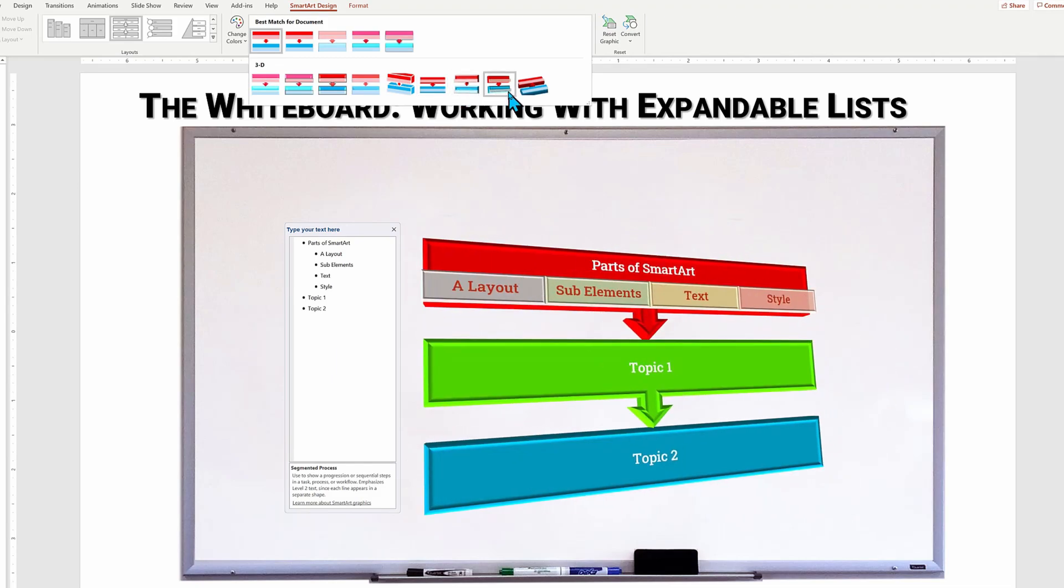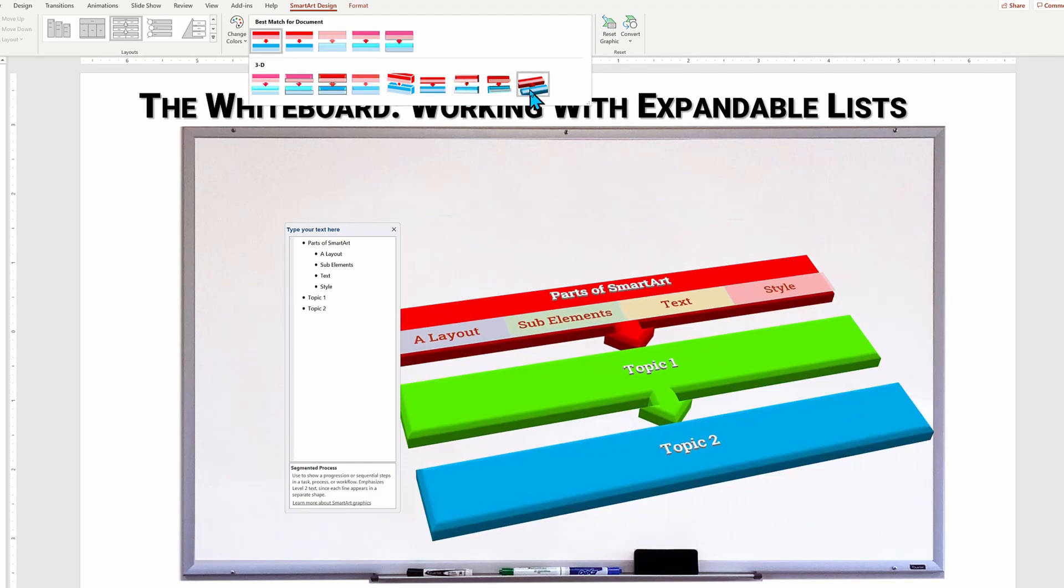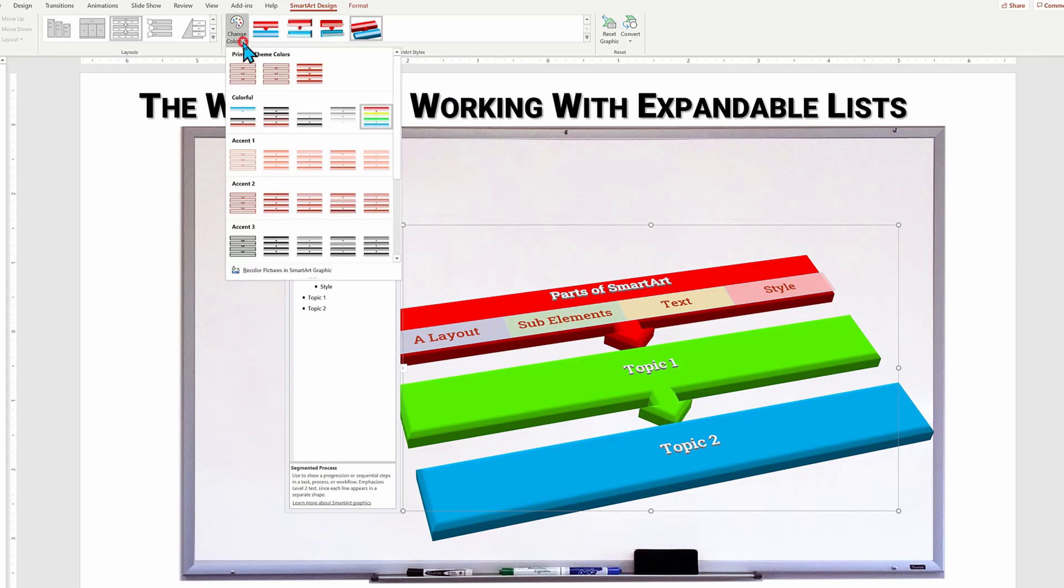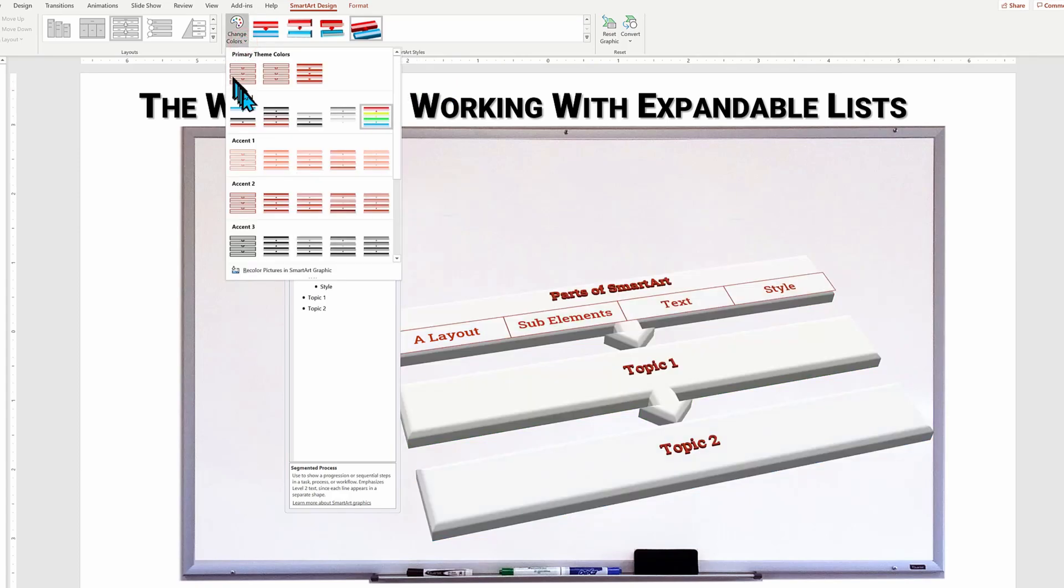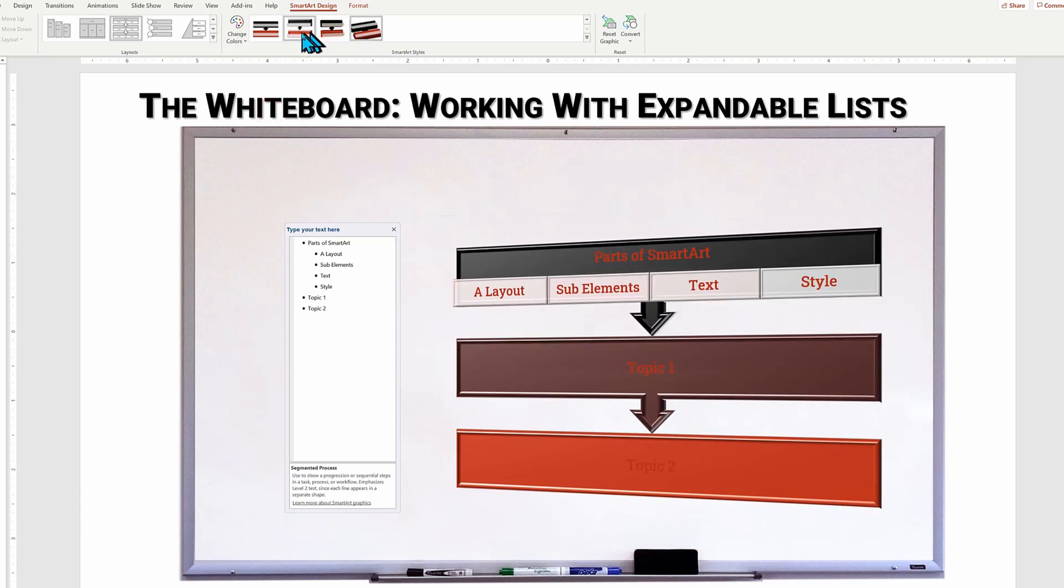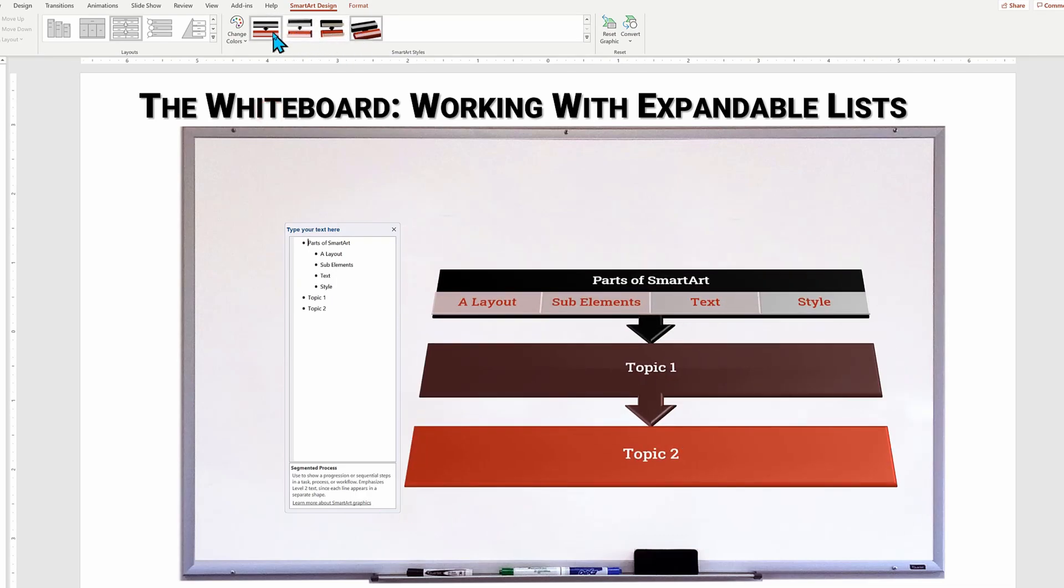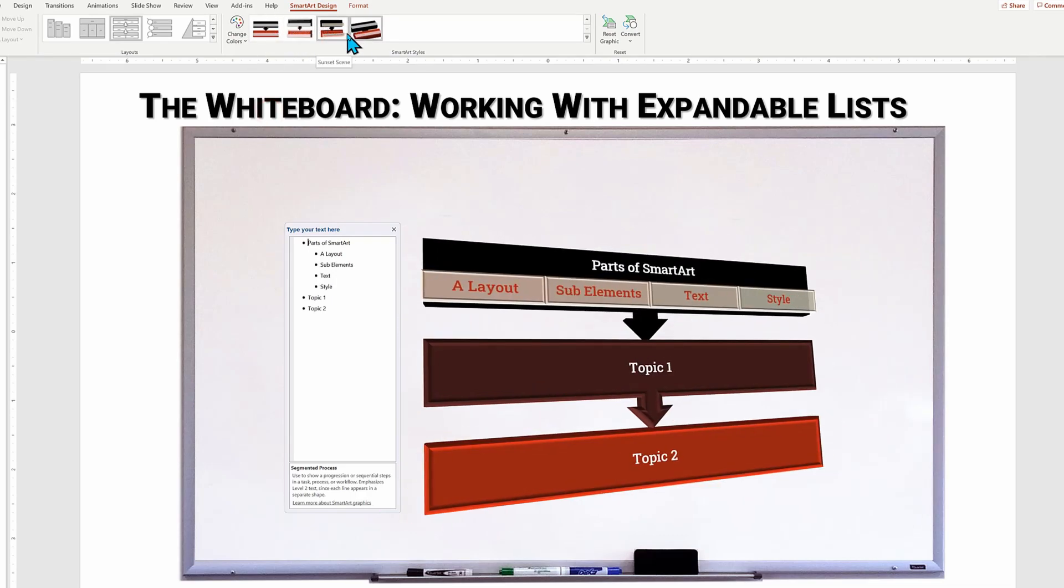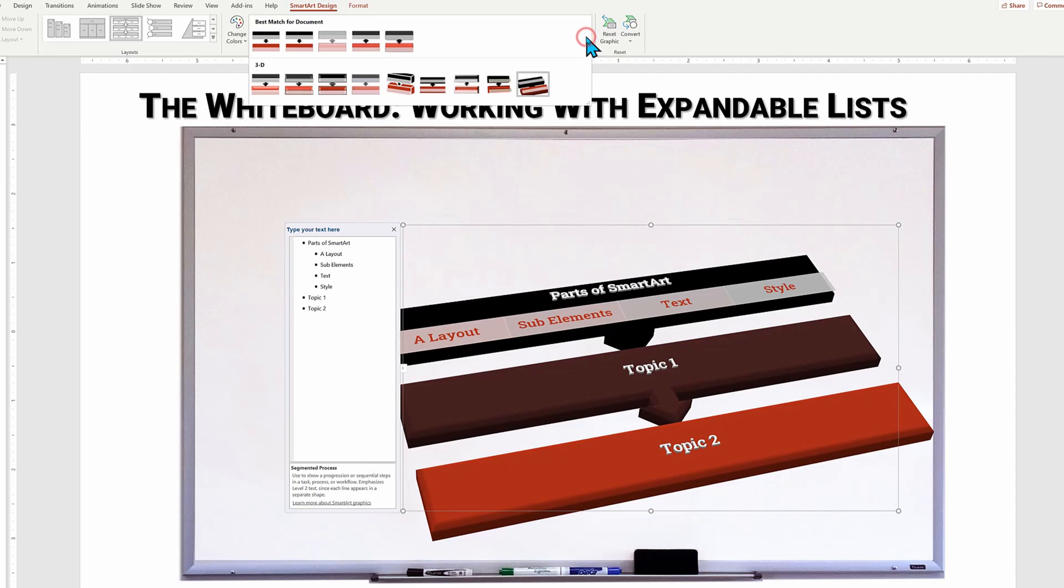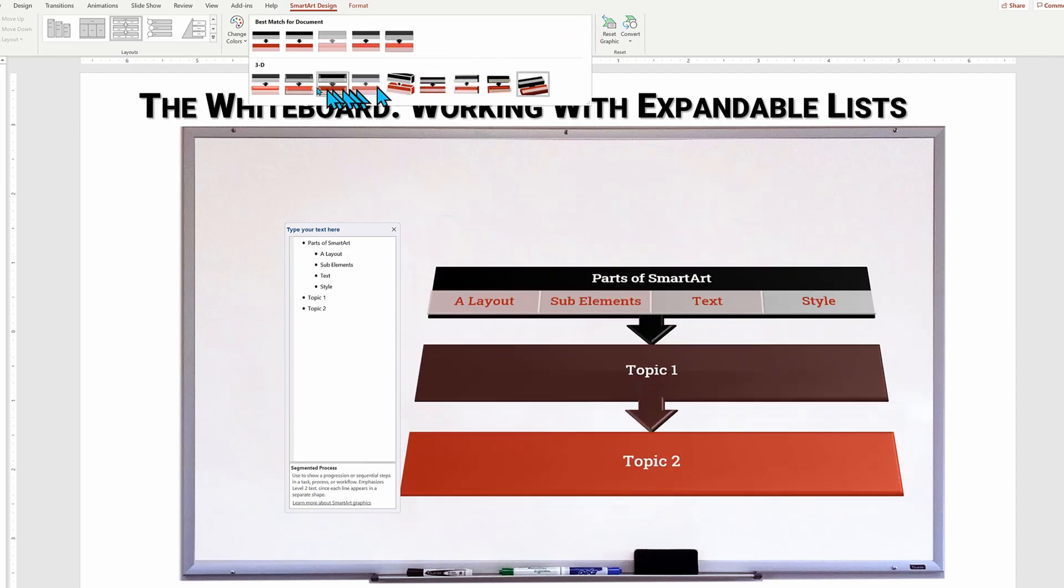There is no doubt that this is eye popping, but probably not appropriate for a professional presentation, but that's easy to fix. We can go with a more corporate color scheme and then a subtle 3D enhancement.